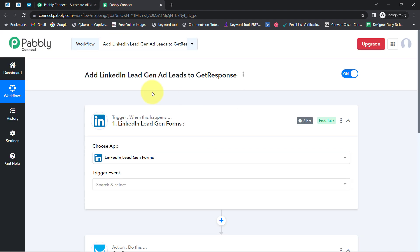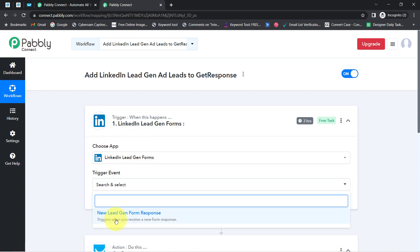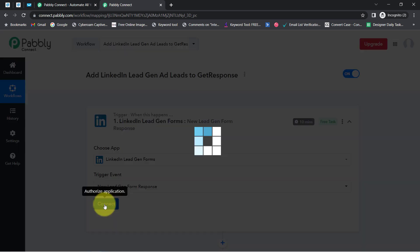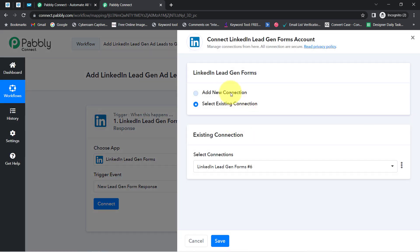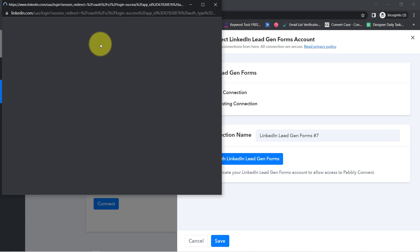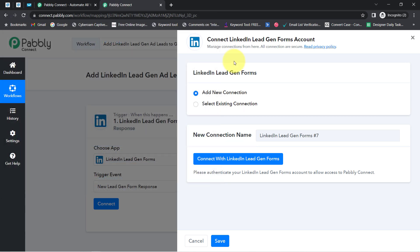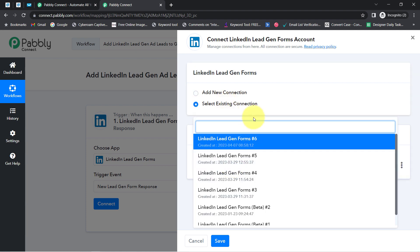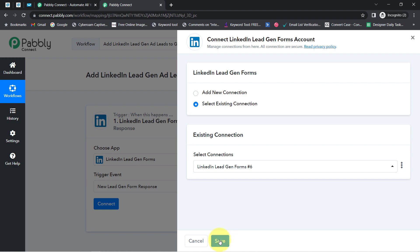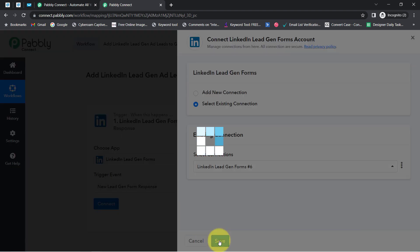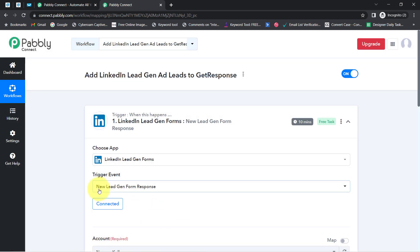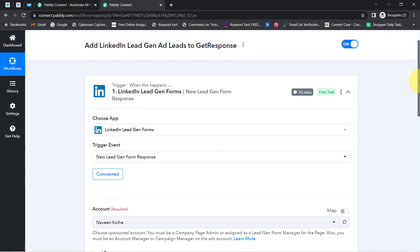I am going to connect these two applications one by one with Pabbly Connect. First, select the trigger event that is 'New Lead Generation Form Submitted.' Then click on Connect, then Add New Connection, click on 'Connect with LinkedIn Lead Generation Form,' and provide access to your LinkedIn account. I have already set up this connection before, so I am going to use the existing connection. You can also use an existing connection if you've built it previously — here you can see my LinkedIn account is connected with Pabbly Connect.